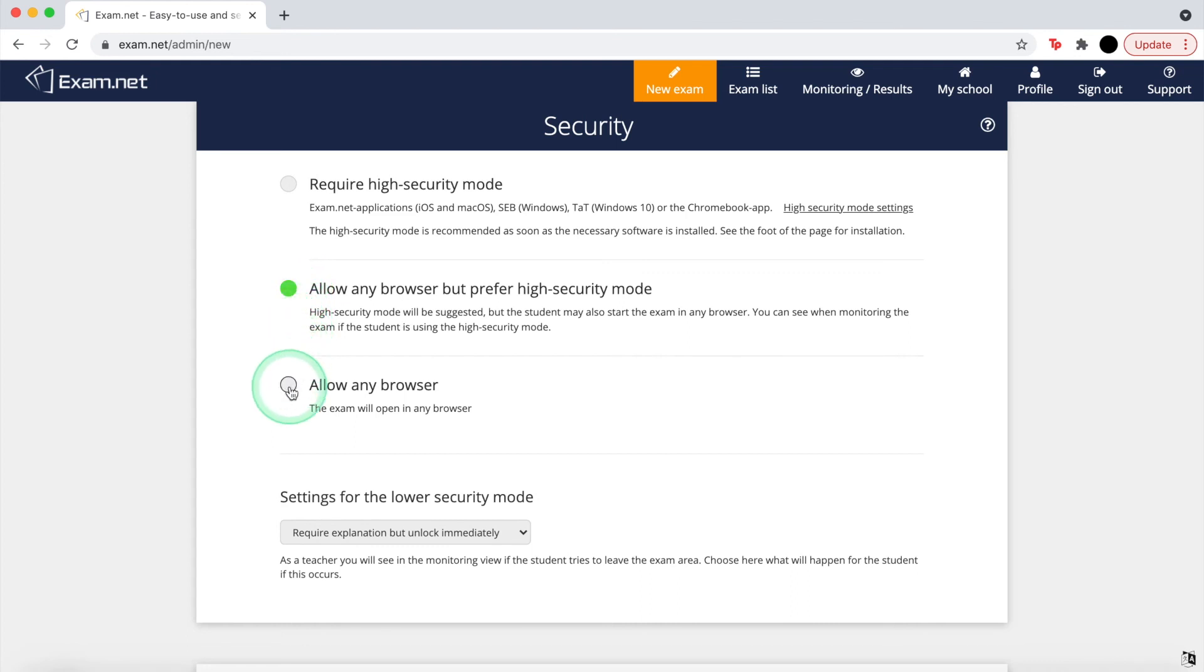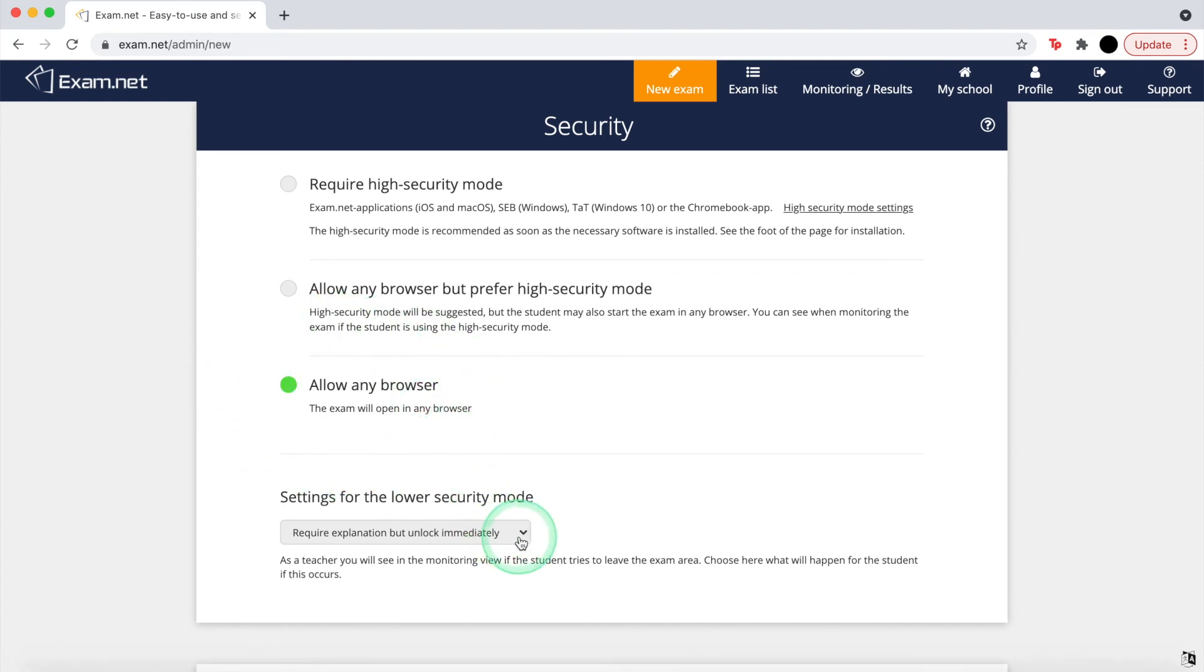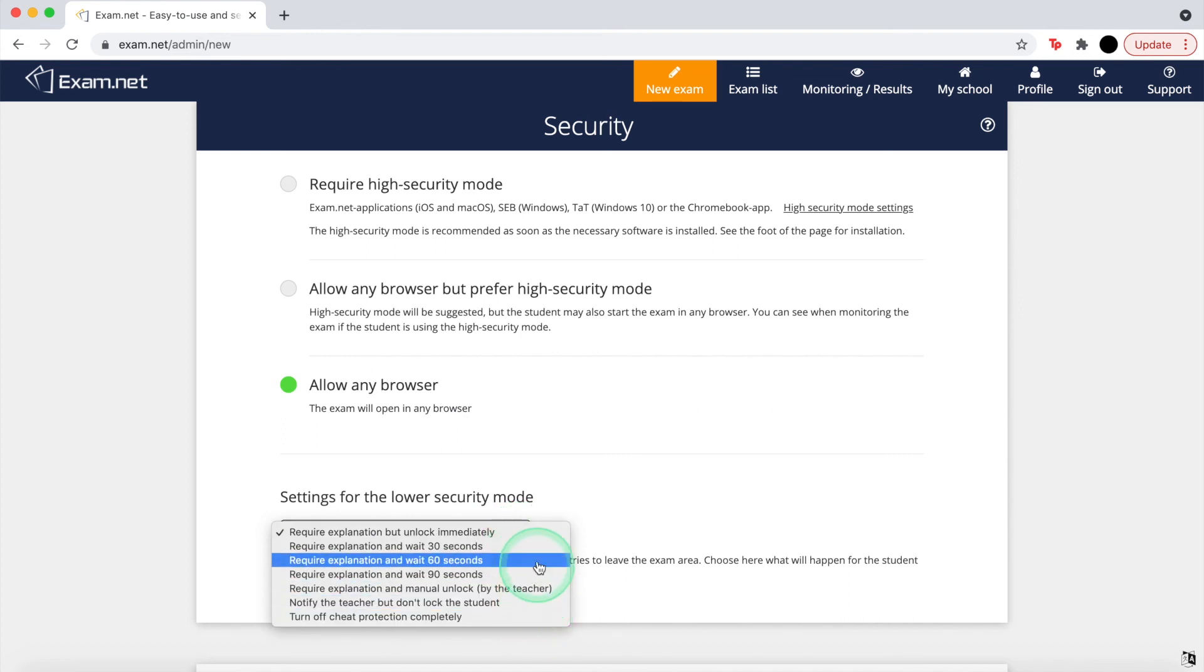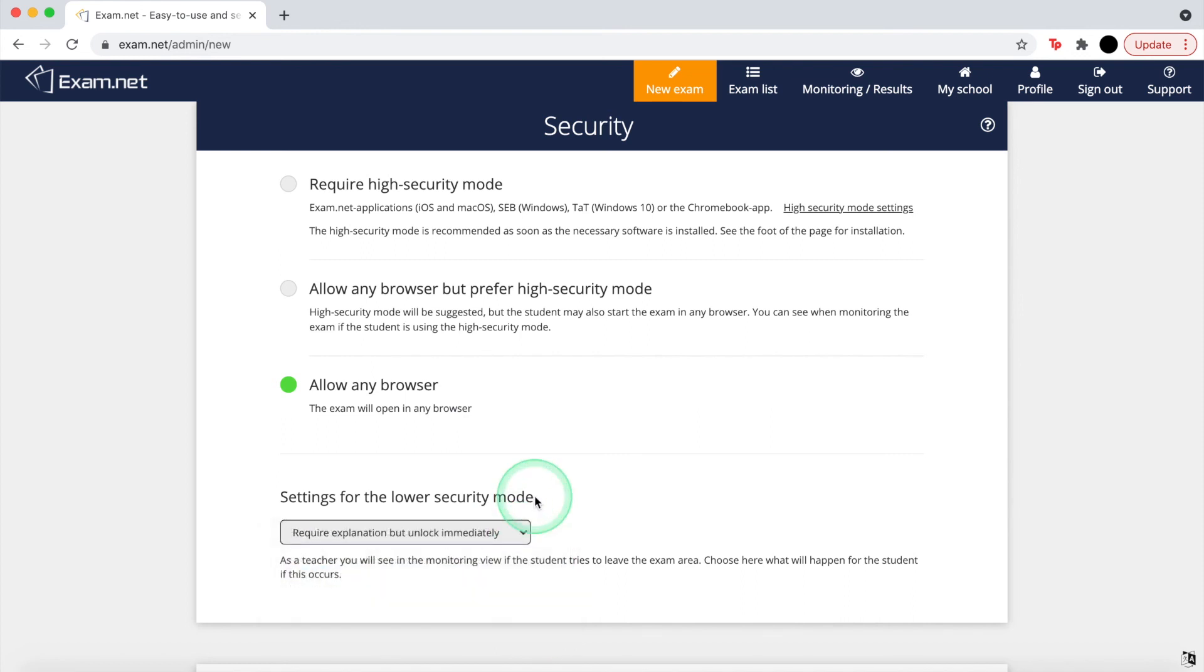And finally, allowing any browser will allow students to use any browser they want with no other effects. There's also a low security mode which allows you to decide what happens to the students if they change tabs.